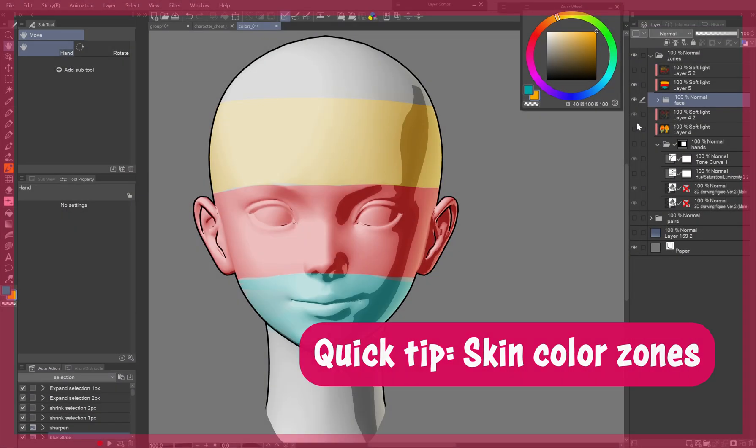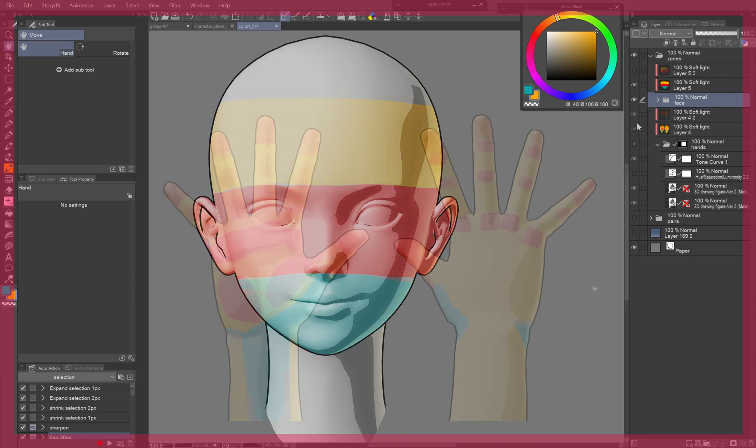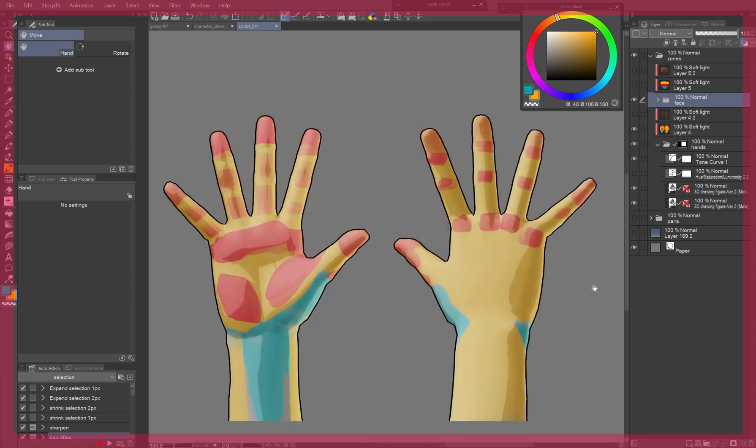Quick tip: skin color zones. Like faces, hands have color zones. Backs are golden, knuckles, joints, and fingertips are reddish. Wrists and the thumb base have bluish tones.